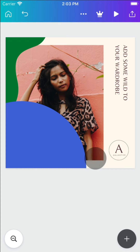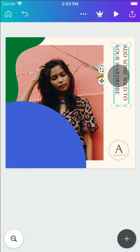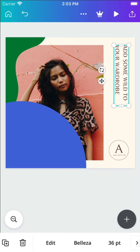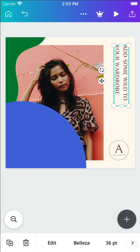To begin editing, select an object on your page. A toolbar will appear below. Here you can replace objects, modify styles, add effects, and more.